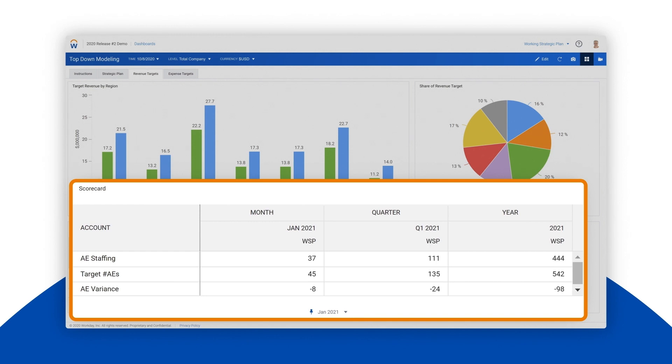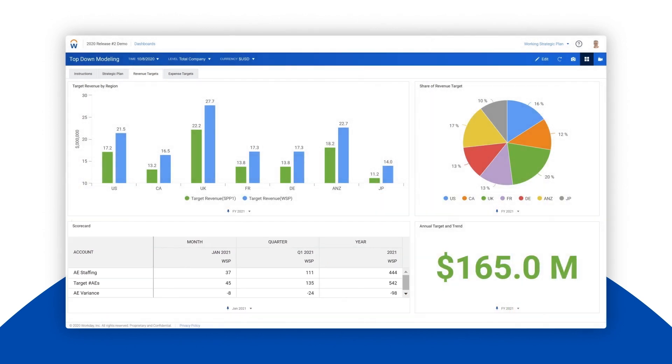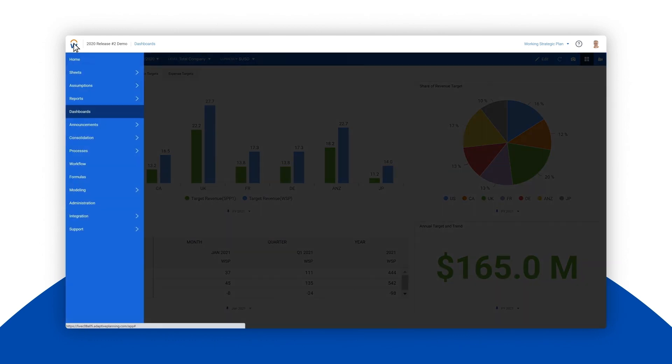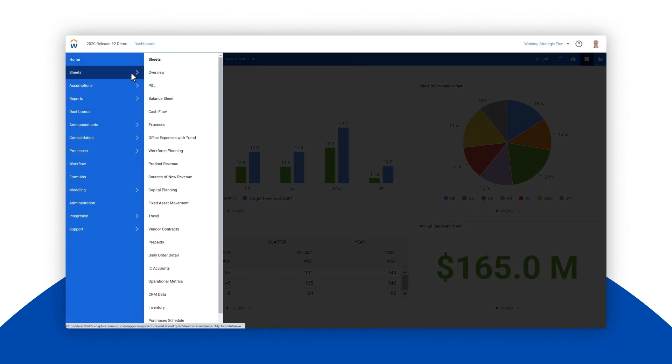It appears we don't have enough account executives on staff to start the year. This shortfall could be contributing to the revenue gap and will likely be a problem going forward unless we address it with additional hires.